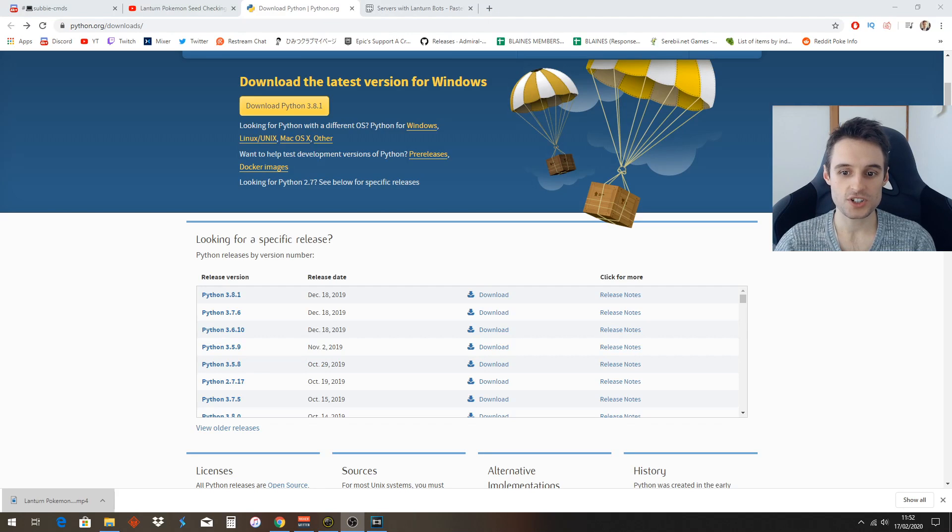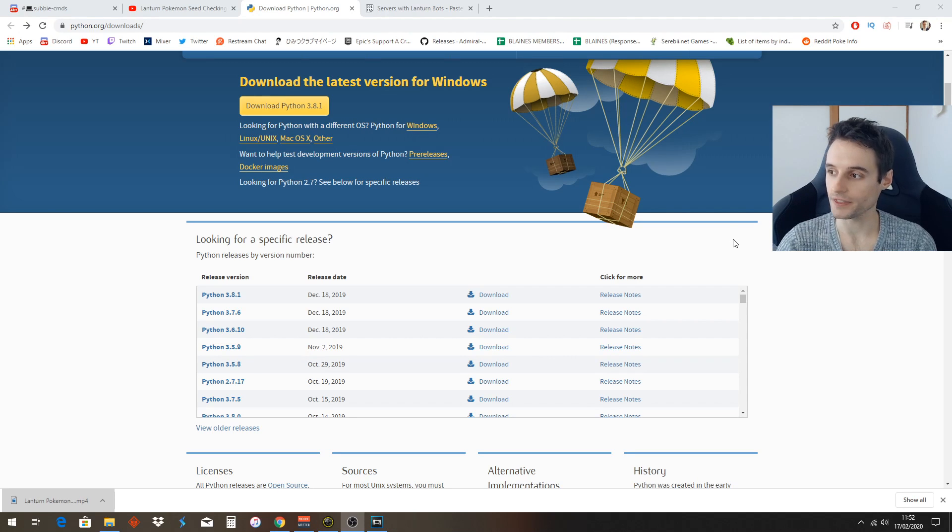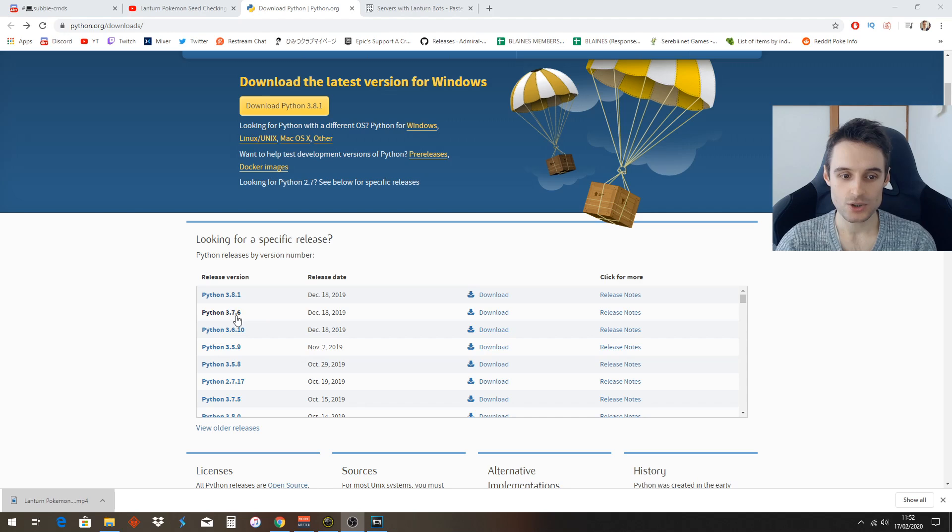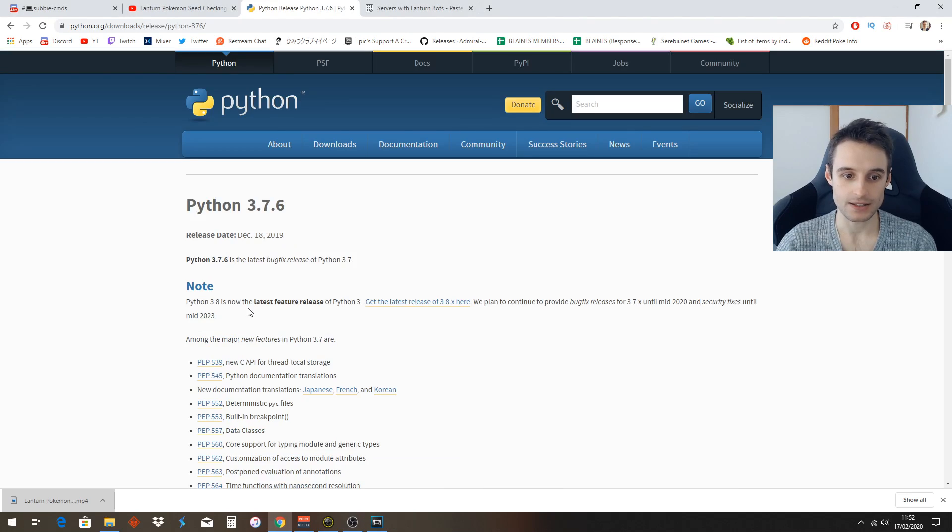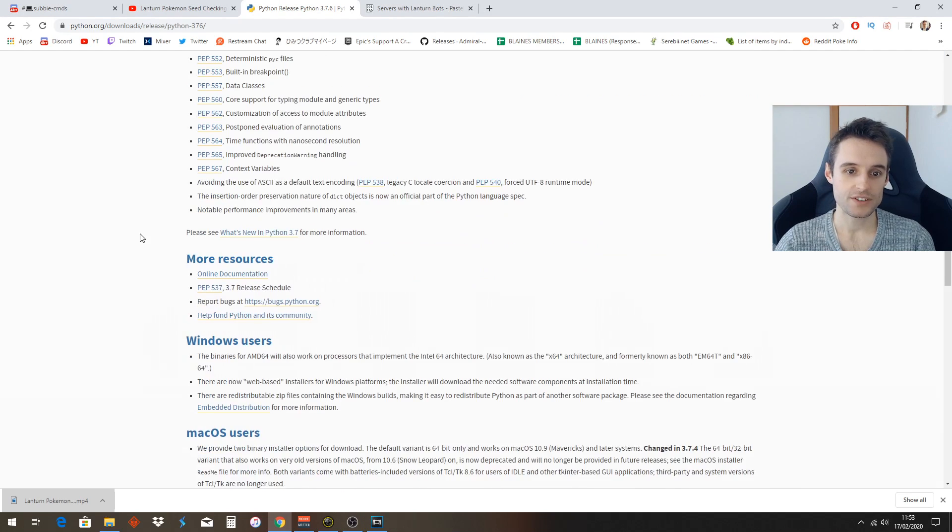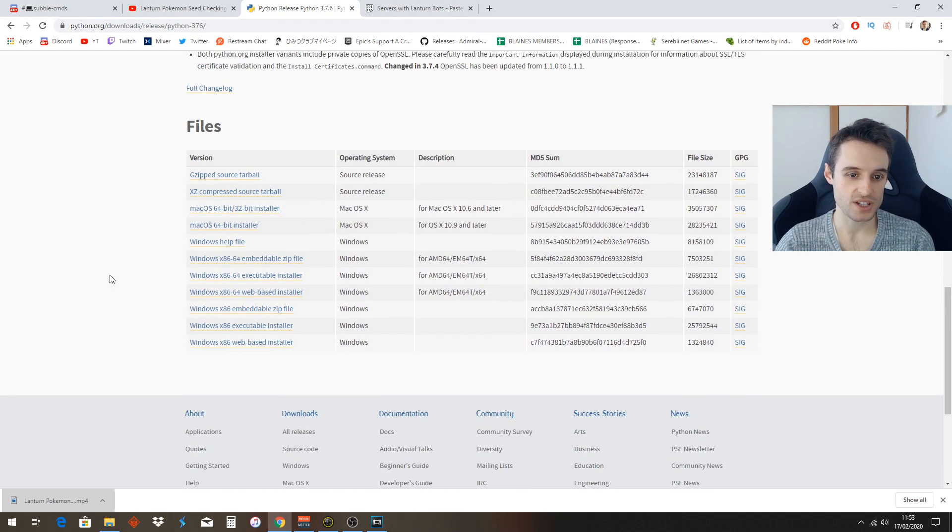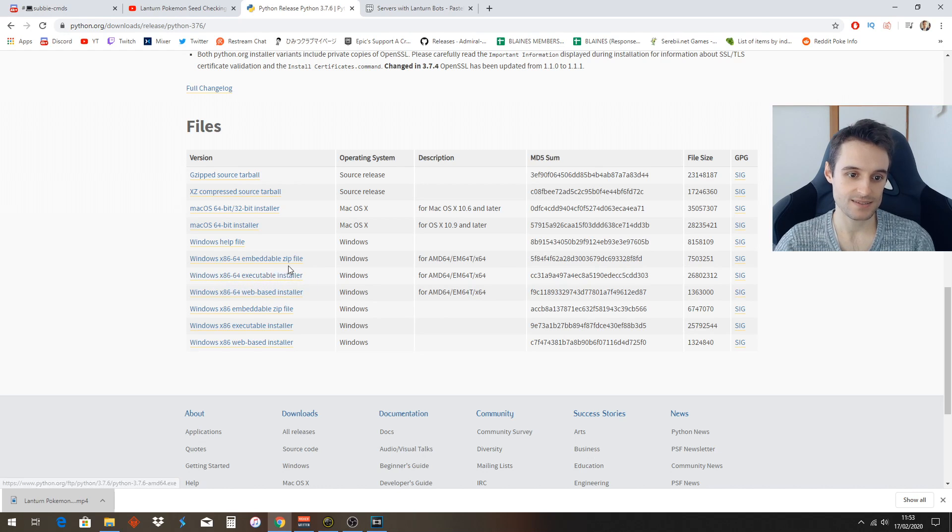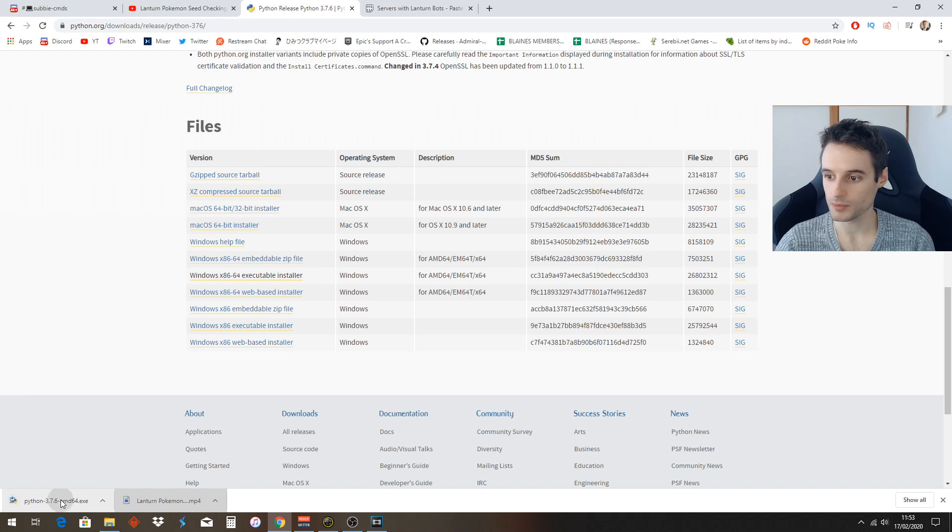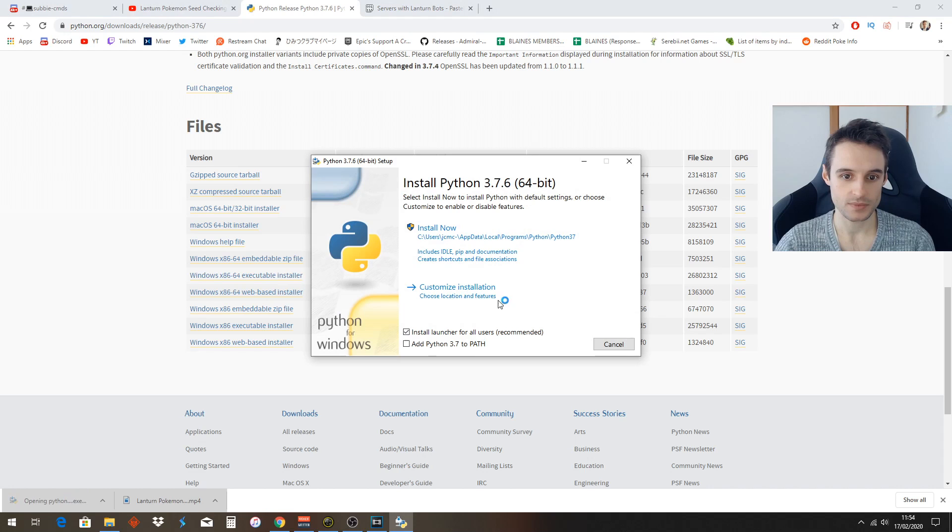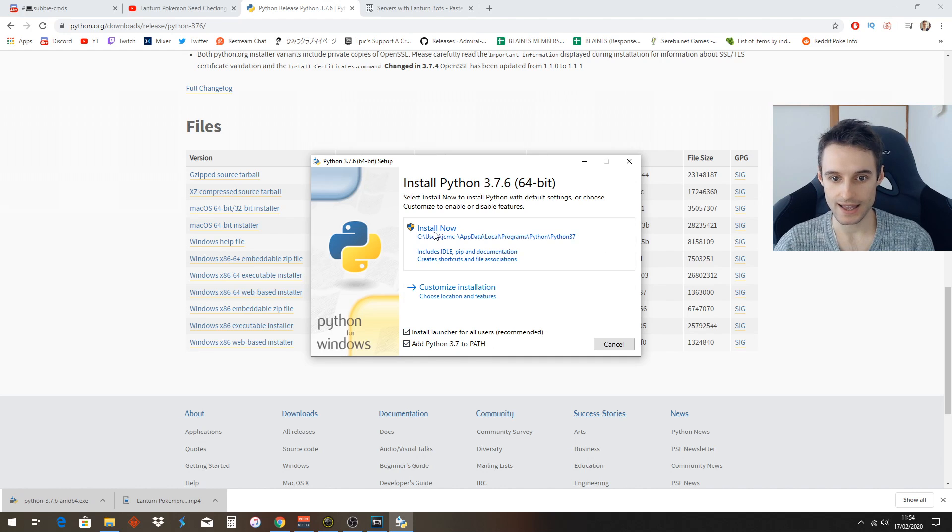First things first, you want to hit the link in the description that will bring you to this page to download Python. The first step is to download Python and you have to download this version in particular: 3.7.6. Go ahead and click that, scroll down to the bottom, and you're going to see a bunch of options here. You want to hit the Windows x86-64 executable installer like this. It'll come up here at the bottom - go ahead and open that. Here we have certain things we want to make sure both of these boxes are ticked like that and we want to install now.